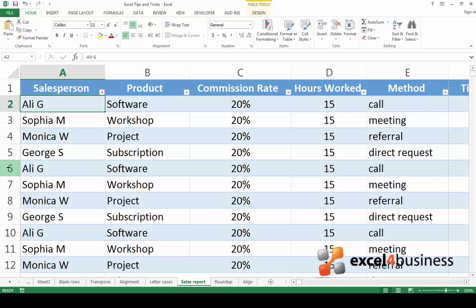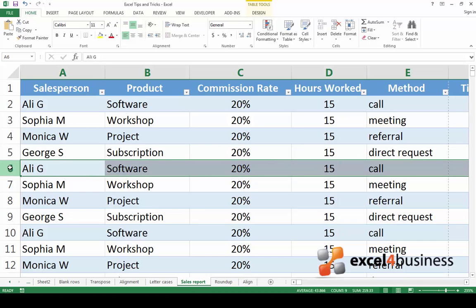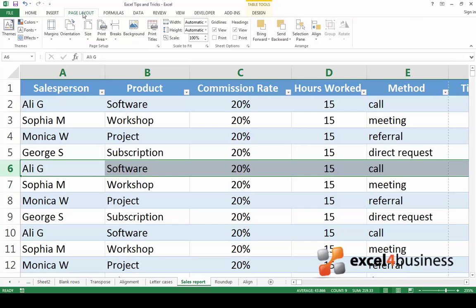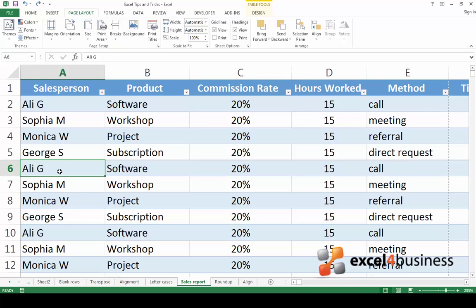First of all, decide where you would like to insert the page break. Then select the row and go to the Home tab. Here, look for Page Layout. Click Page Layout and go to Breaks. From this menu, select Insert Page Break.